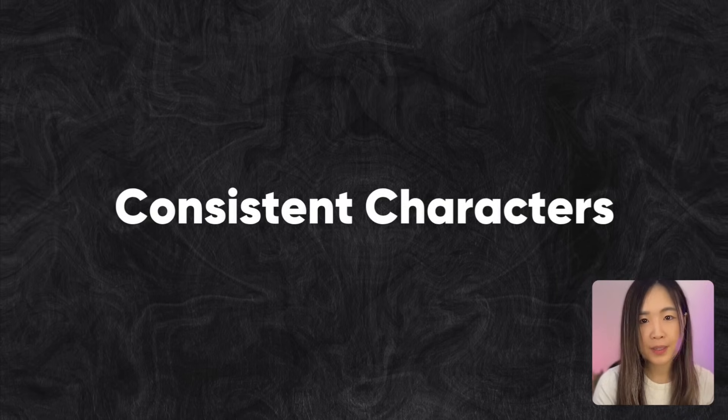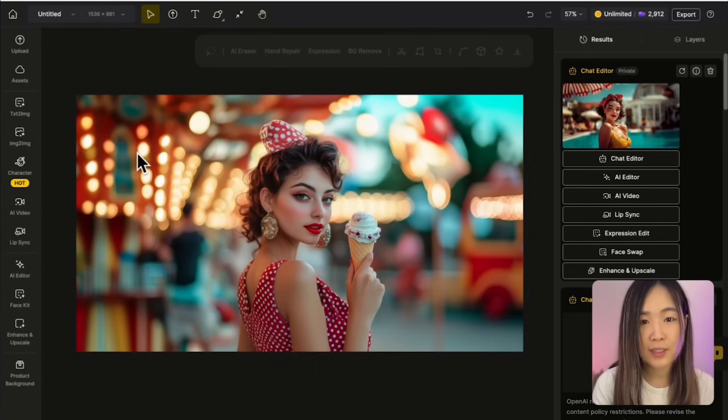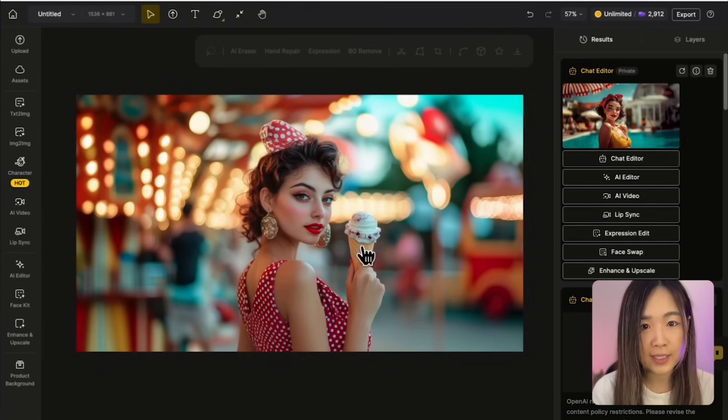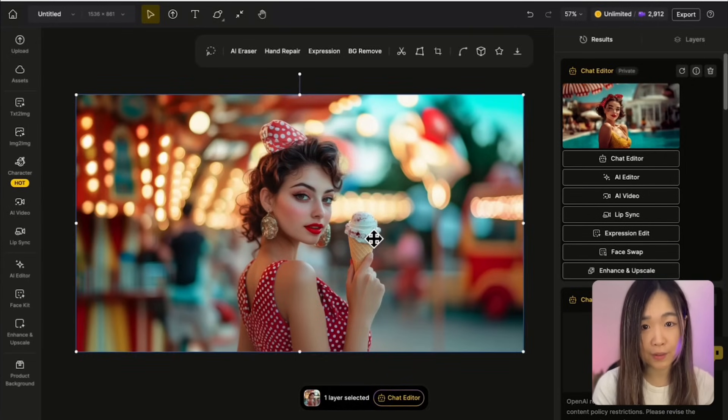Character consistency: keeping the same character truly consistent used to take a lot of work — you had to train and fine-tune a model, and even then the results were hit or miss. But models like ChatGPT 4.0 and FlexContext seem to break that spell. You can just ask them to change your character's pose, outfit, or scene and they're supposed to keep the character consistent.